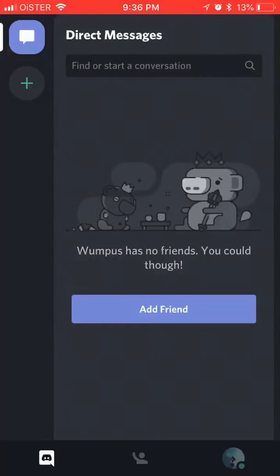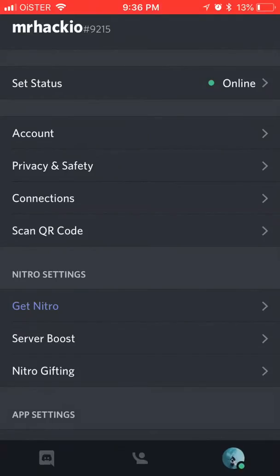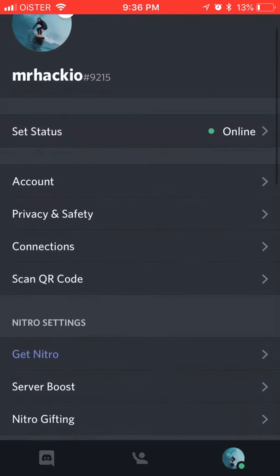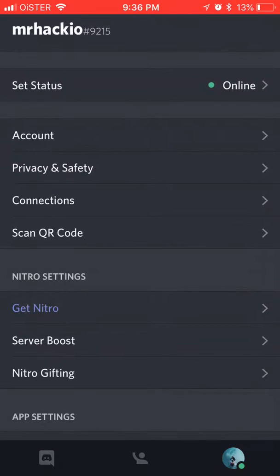Hello everyone. So how to upgrade to Discord Nitro? Here in the bottom right, just click on settings in the Discord app on iOS. And then you have your Nitro settings.